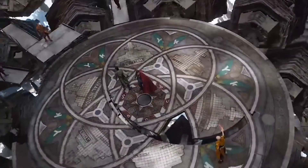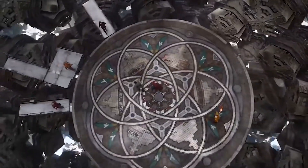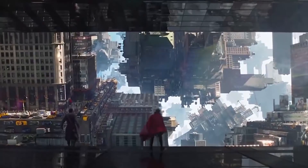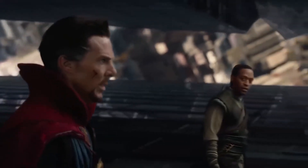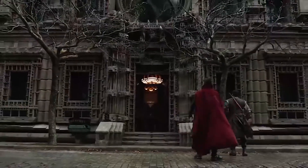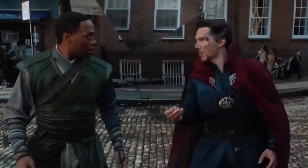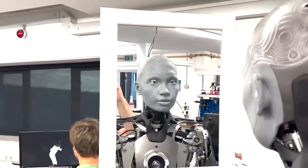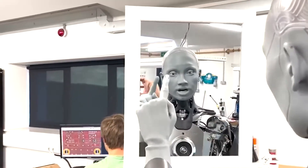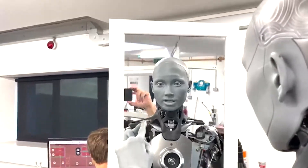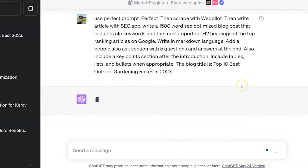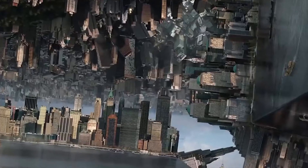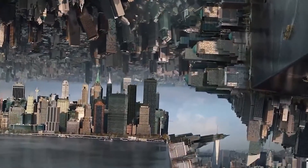Why correcting ChatGPT prompts is important. Why should you bother correcting ChatGPT prompts when ChatGPT is giving you all the answers anyway? Well, ChatGPT is an AI language model and like any AI tool, it can sometimes produce responses that are inaccurate, biased, very bland, or just not what you intended. Correcting prompts allows you to steer the conversation in the direction you want, ensuring more precise and useful responses.